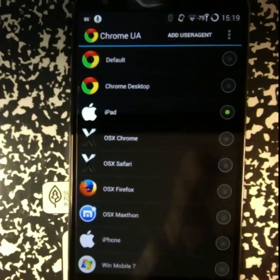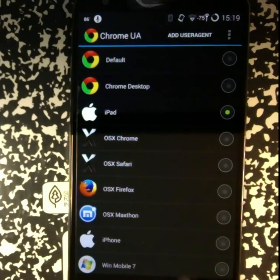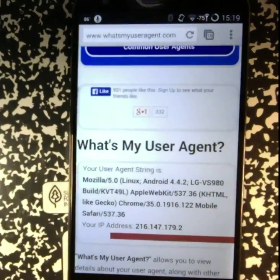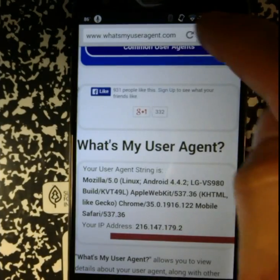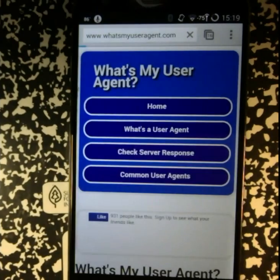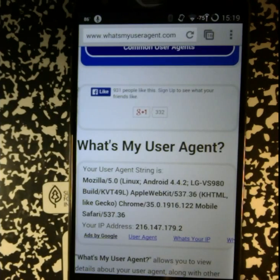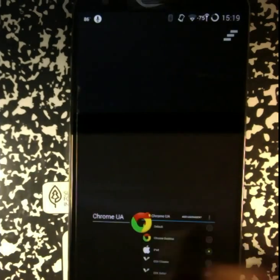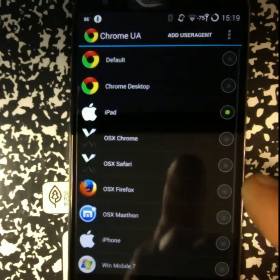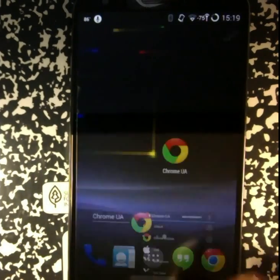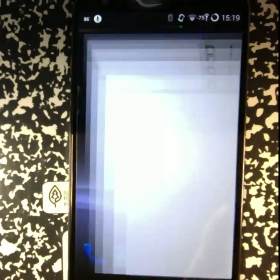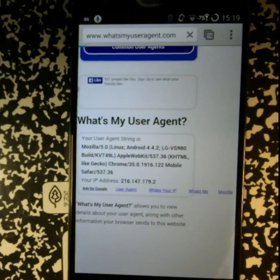If we change to use the iPad and refresh the browser, you'll notice that it still says Chrome browser. This is because the browser has not been restarted. In order to restart the browser, we need to go to recent tools and close it out. Then we go back into the browser and refresh from there.